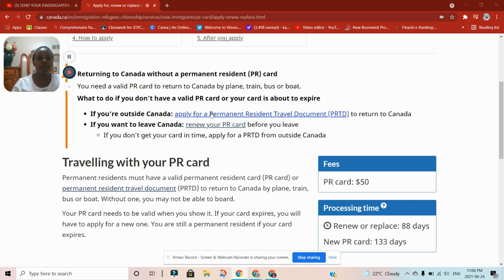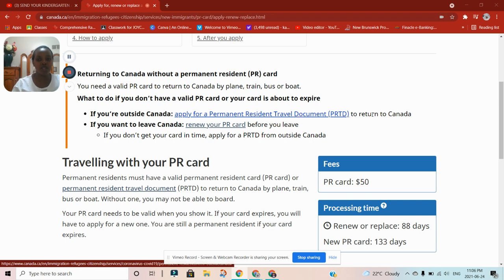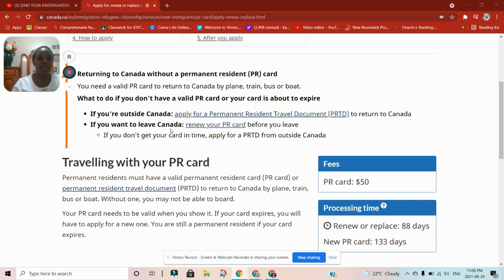If you're outside Canada, apply for a permanent resident travel document to return to Canada. If you want to leave Canada, renew your PR card before you leave. If you don't get your card in time, apply for a permanent resident travel document from outside Canada. They are not going to allow you to board a plane without it, even though being a permanent resident is a status you always hold.